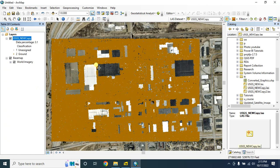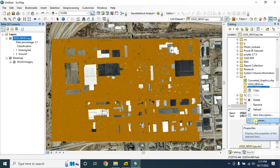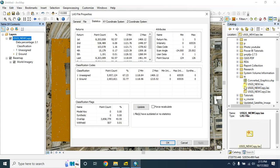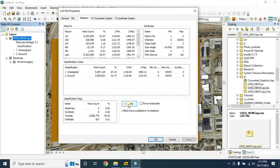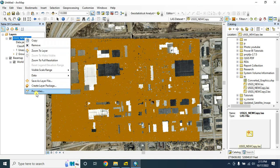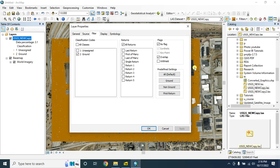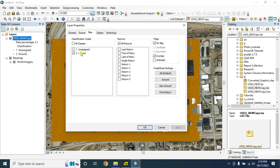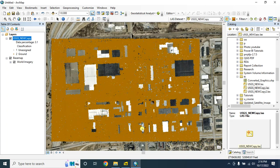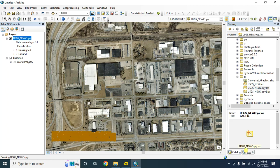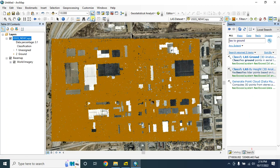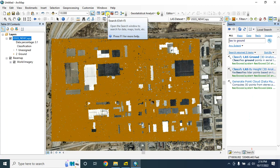Before creating the DEM, since we changed the class code, we have to compute the statistics. Go to properties, click on 'Update Statistics', and click apply. Now open the tool. We will create a digital elevation model with the ground points - check only the ground class and keep settings as default, then click OK. In the search bar, find the search option by clicking here.